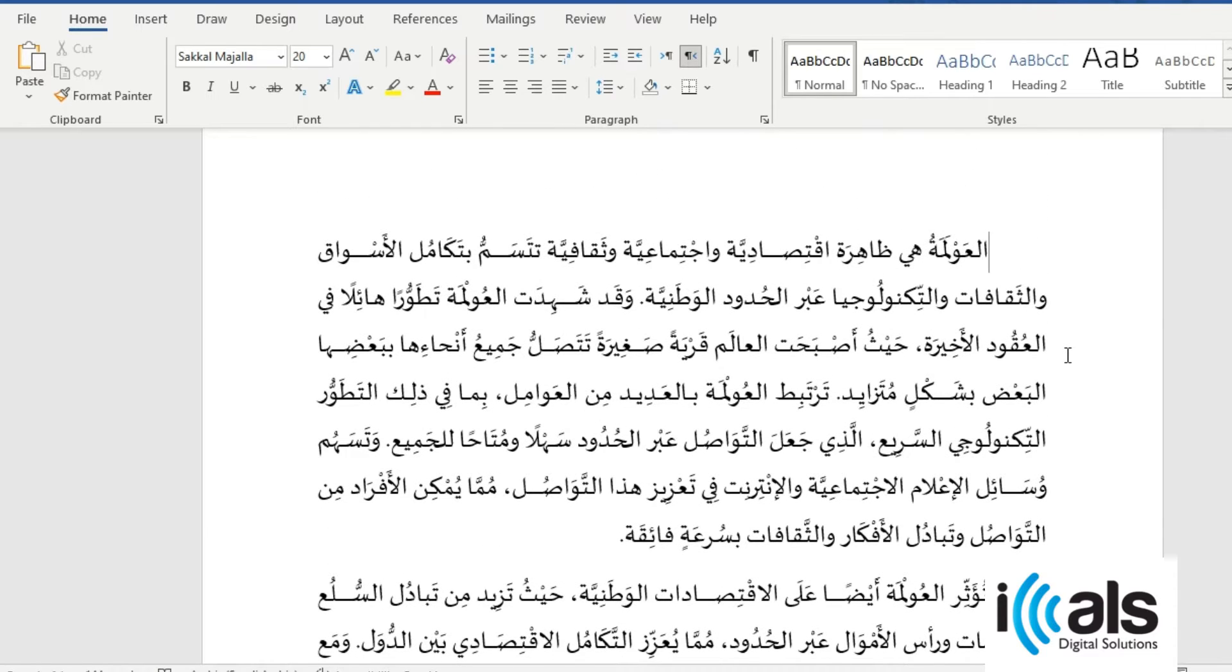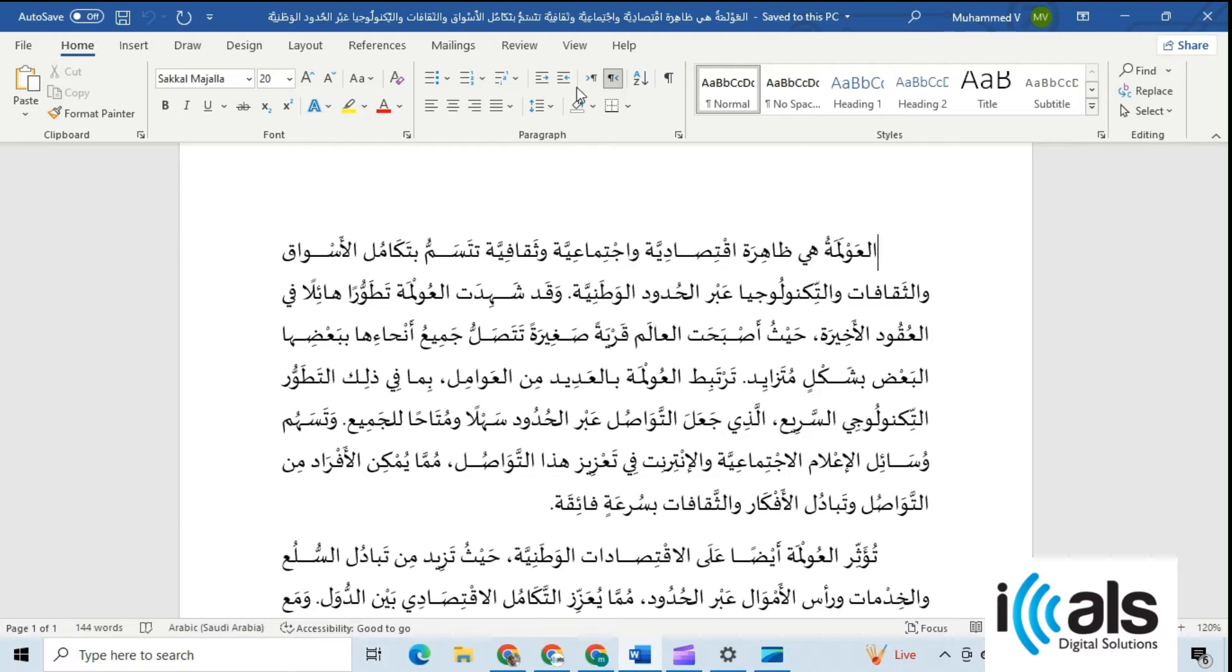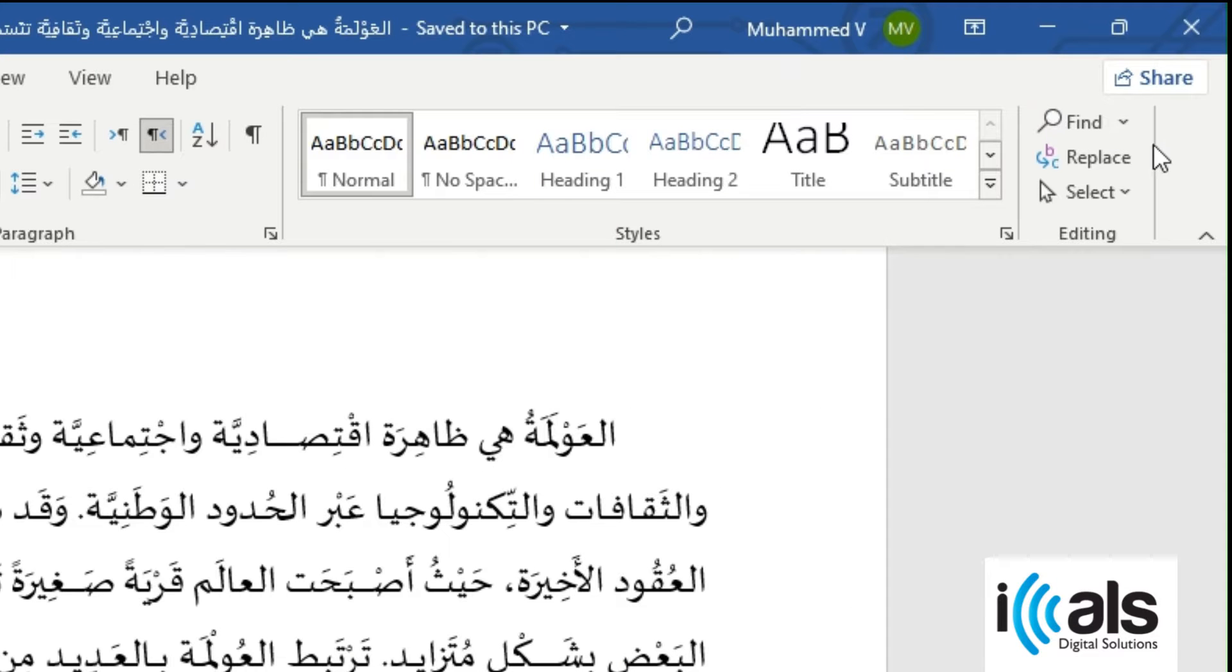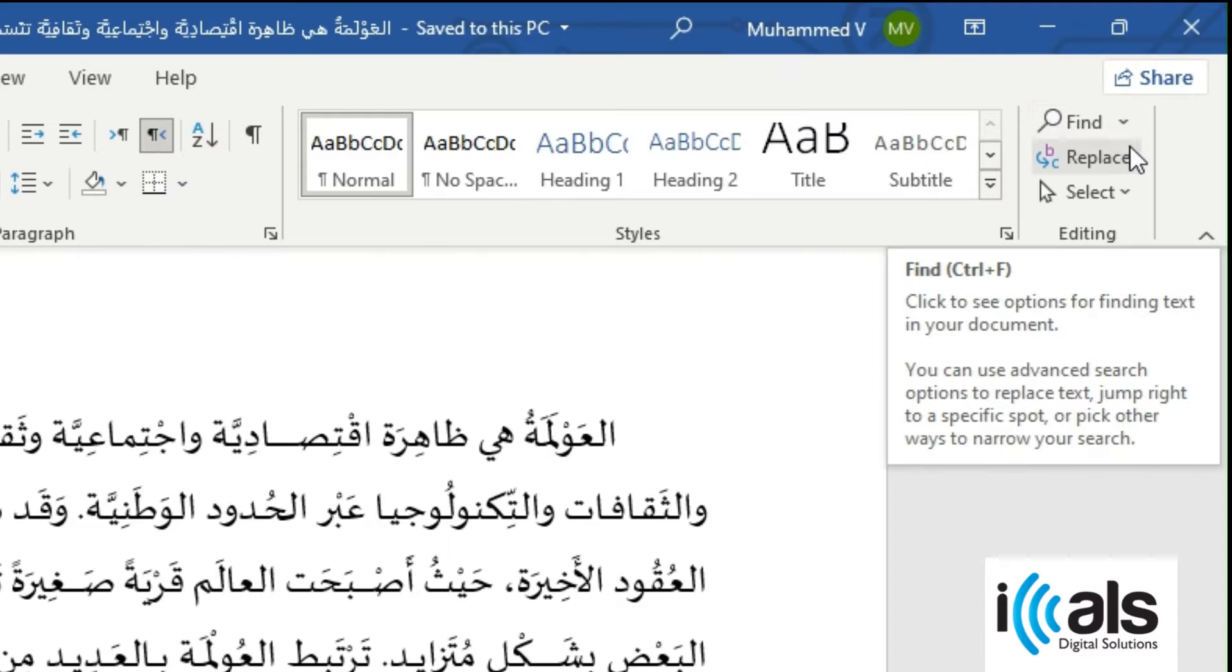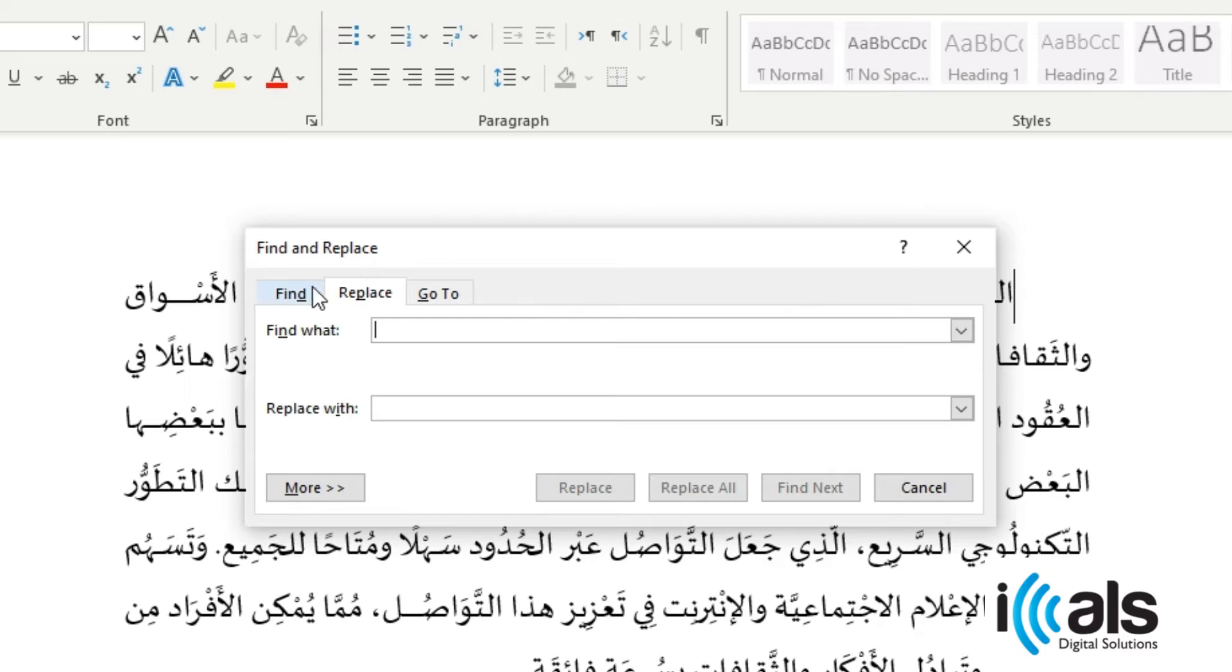To do that, go to the Home tab on the toolbar. Then, click on the Replace box from the Editing group to open the Find and Replace dialog box.